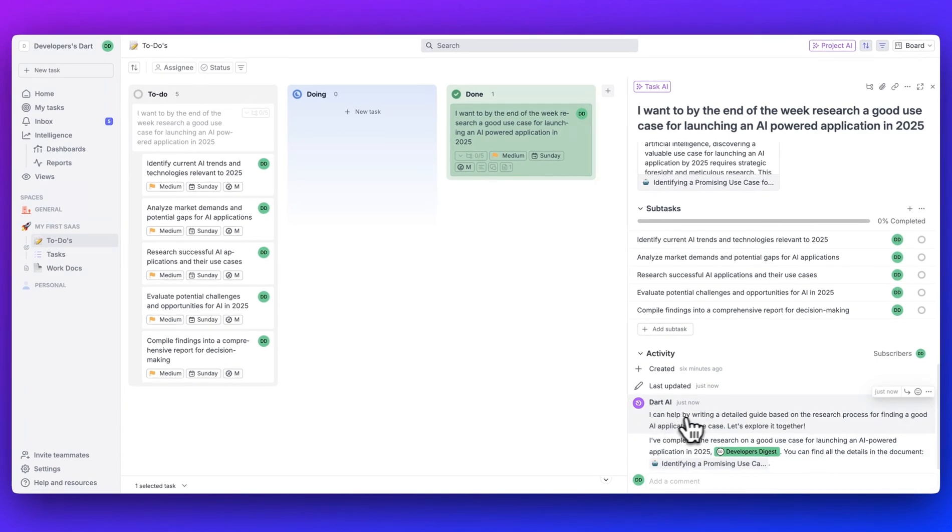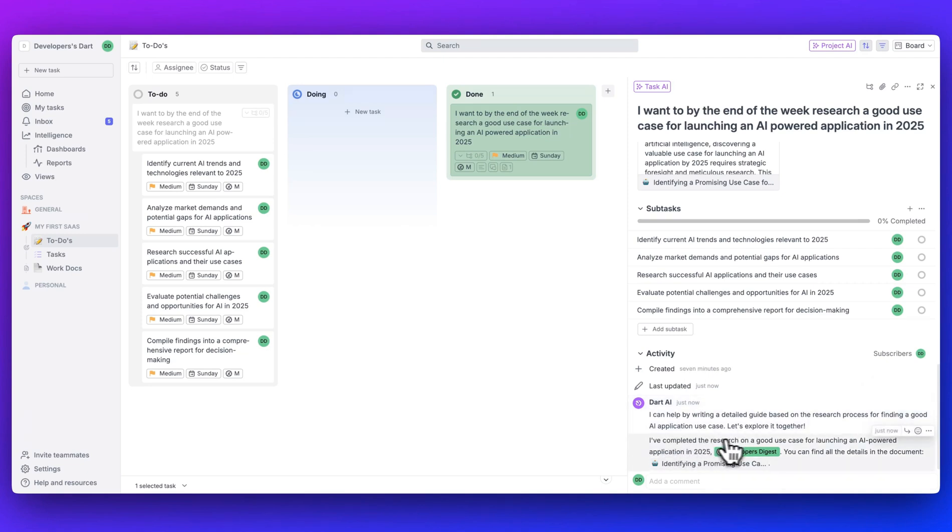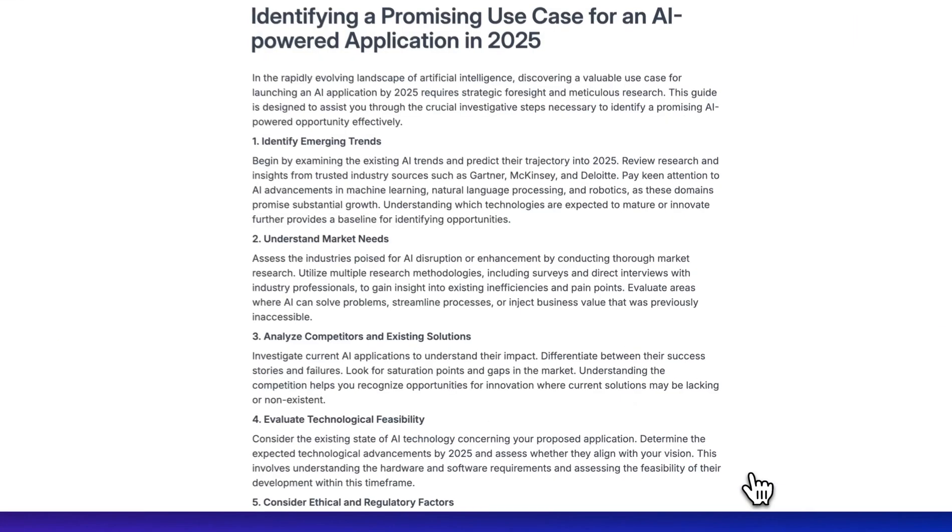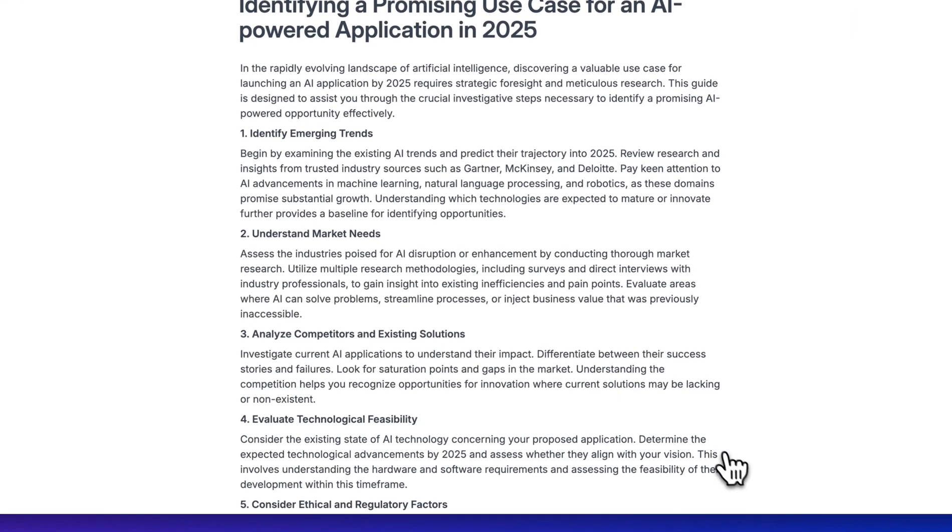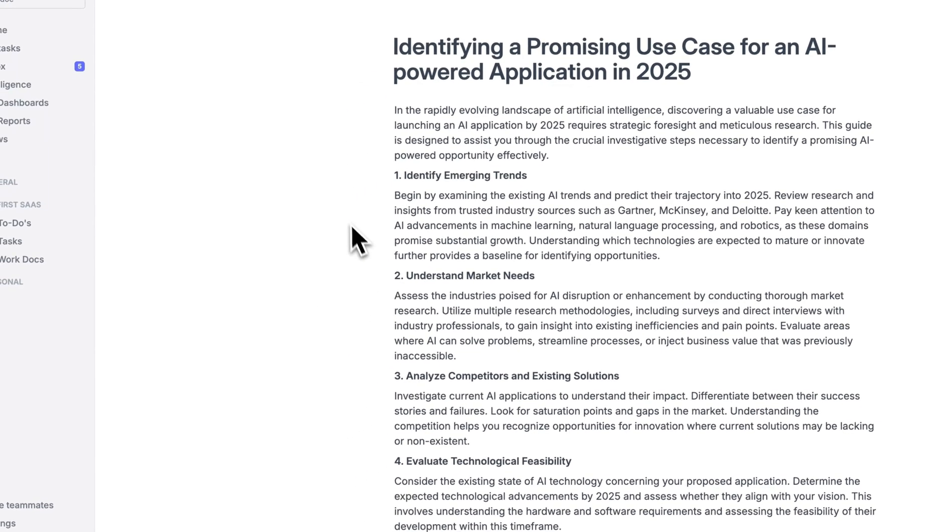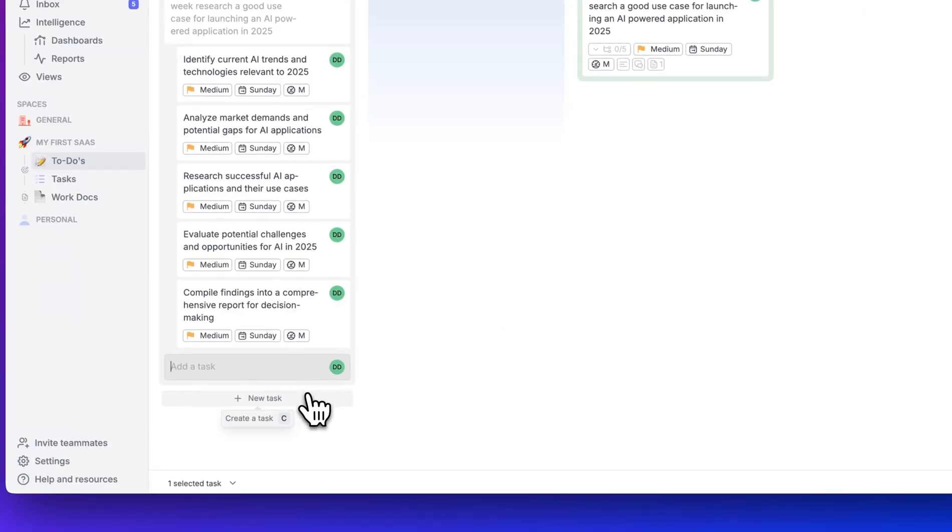I can help by writing a detailed guide based on the research process for finding a good AI application use case. Let's explore this together. I've created a research on a good use case for launching an AI-powered application in 2025. It tagged me, so I'd get that alert. You can find all the details in this document. So from there, we can just go ahead, we can click this document that it created. And here is essentially a report.